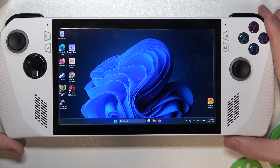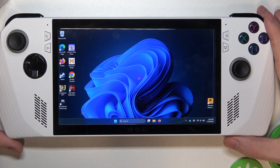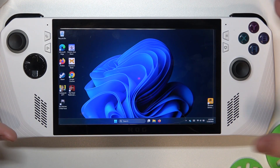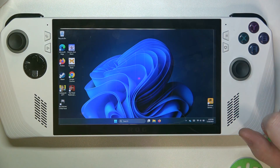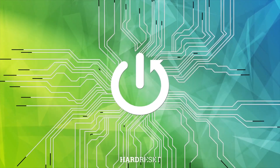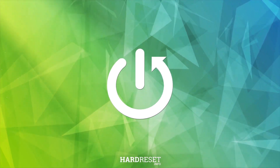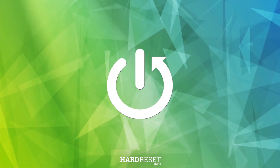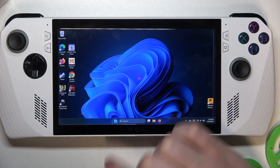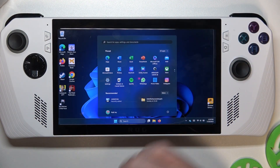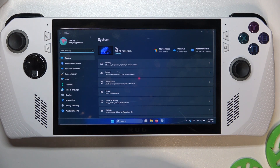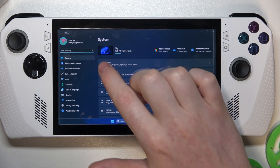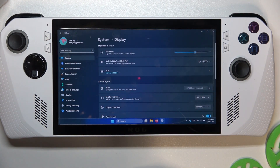Hello, in this video I want to show you how to change a display scale size on Asus ROG Ally. To do this we'll need to click on the Start, open your Settings, here find the System and Display.